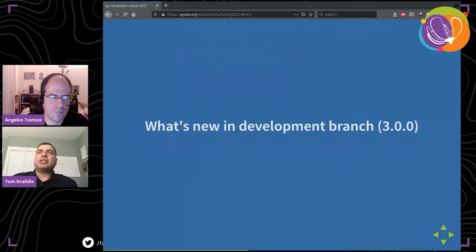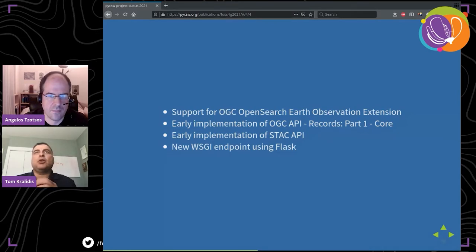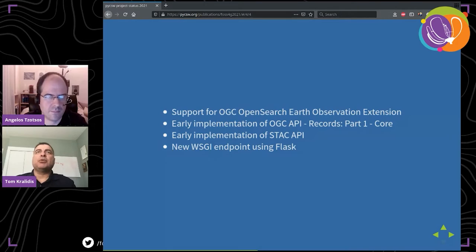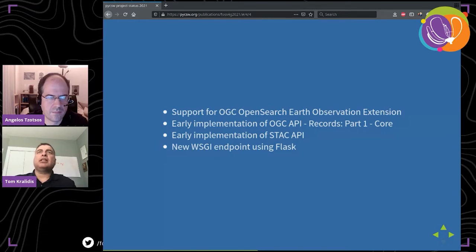What's going on in our development branch? We're working on supporting the OGC OpenSearch Earth Observation extension — specific OpenSearch parameters such as cloud cover, platforms, and instruments to support the EO profile. We've done an early implementation of OGC API Records Part 1, which is the core. Both Angelos and I are on the OGC API Records Standards Working Group, so we've done the implementation in pyCSW.